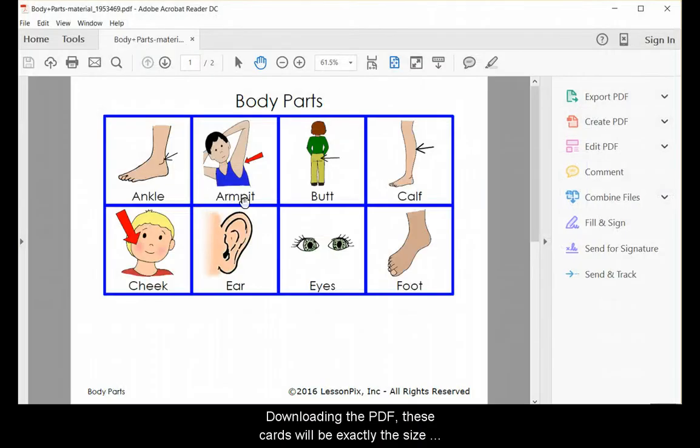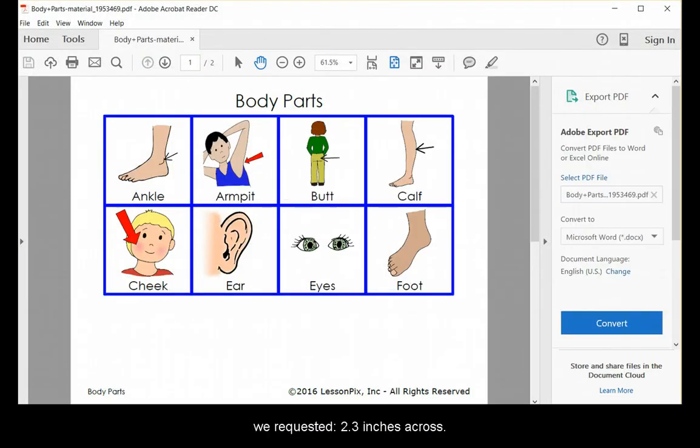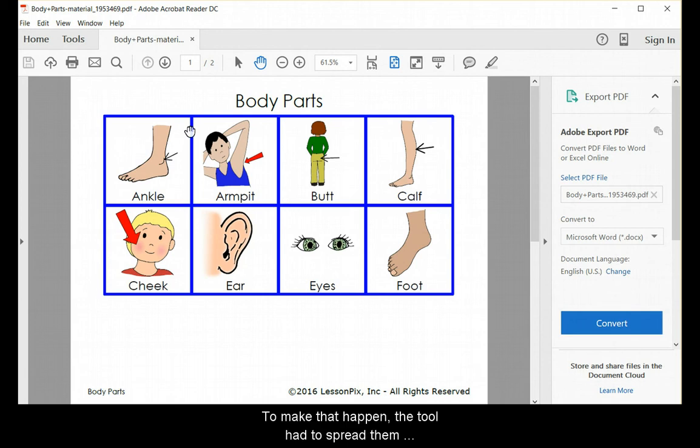Downloading the PDF, these cards will be exactly the size we requested, 2.3 inches across. To make that happen, the tool has spread them across two pages.